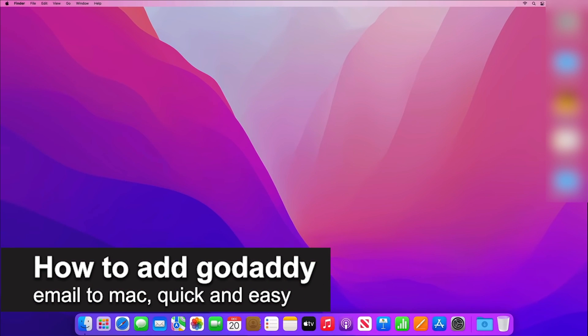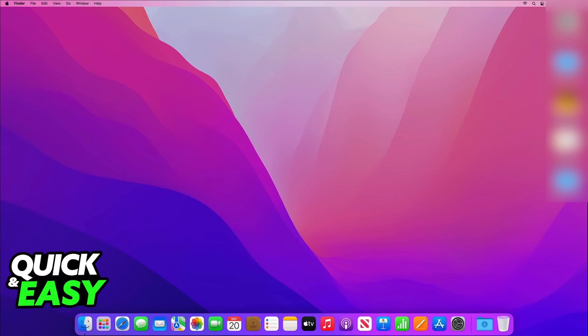In this video, I'm going to teach you how to add a GoDaddy email to a Mac. It's a very quick and easy process, so make sure to follow along.